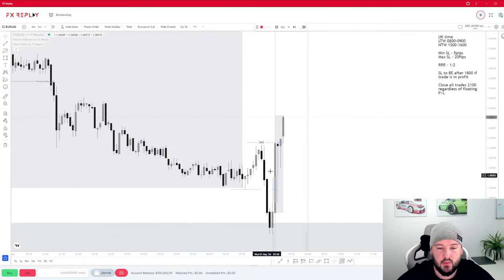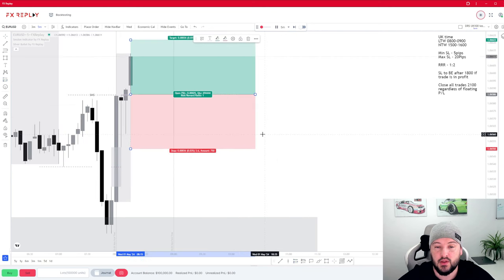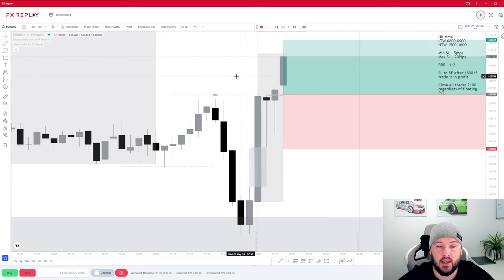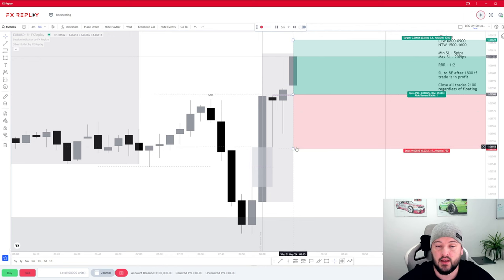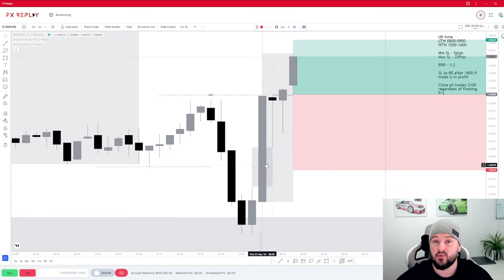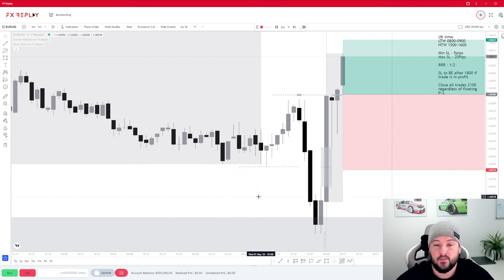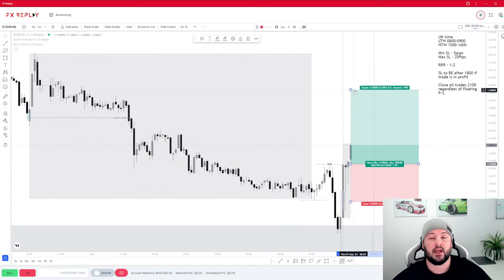Let's zoom in — we can see price has reacted to this point of interest, we've seen a nice shift in market structure, and price is now trying to commit to higher pricing. This is where we can start looking for our entry. We're going to place our entry on the very edge of this fair value gap. Remember the rules: we need a minimum of five pips. At the moment we've got 3.6, so we need to extend this to the five pip mark, which also gives us a little bit of breathing space.